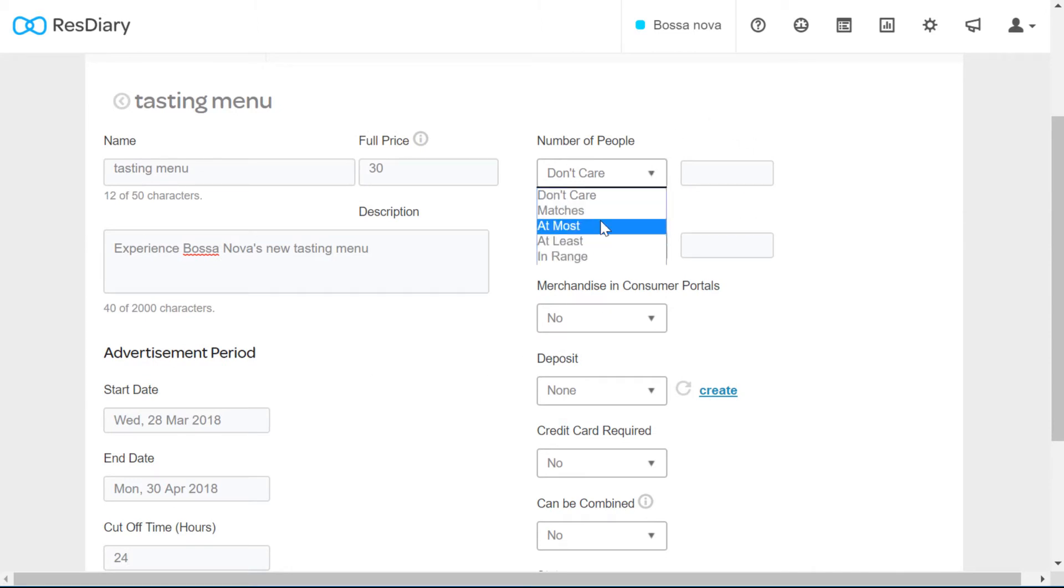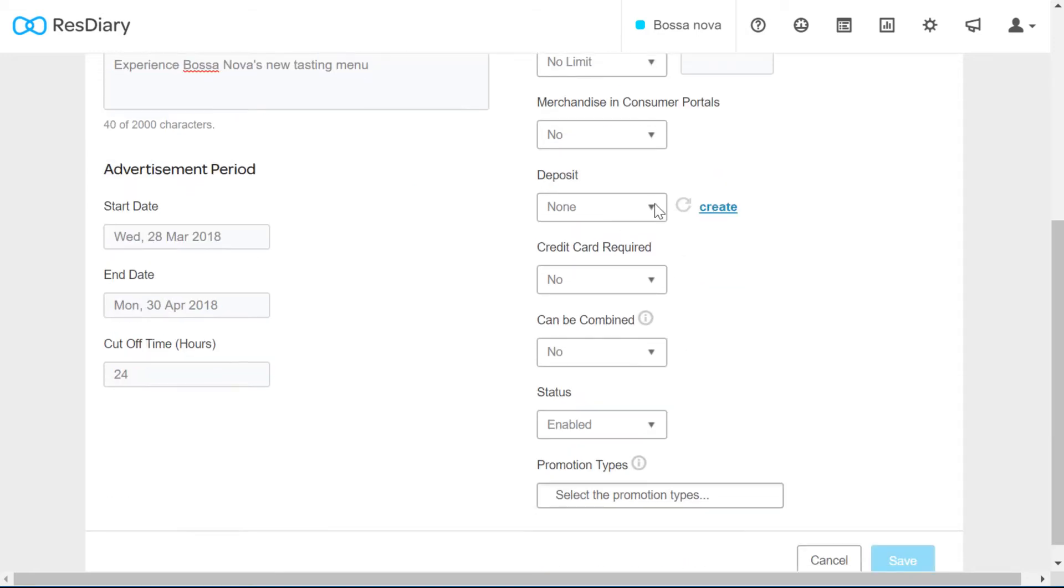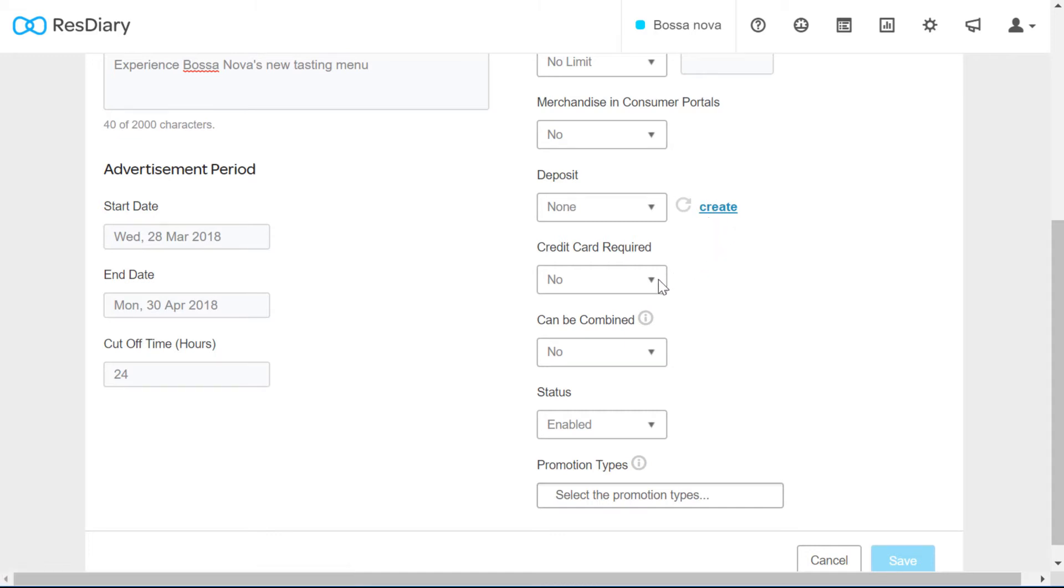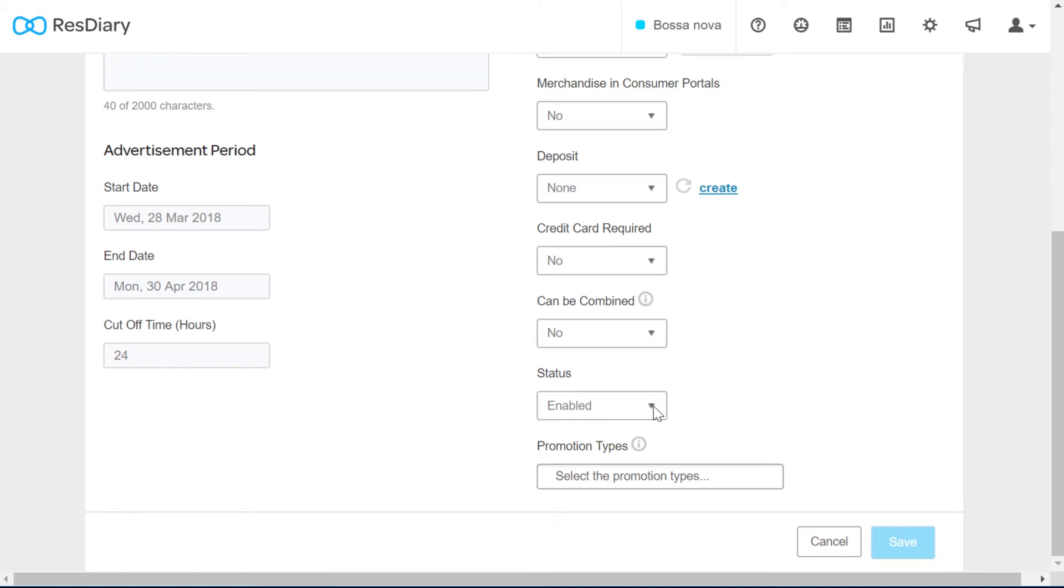On the right are various rules that can be applied to the promotion. The number of people per booking. The total number of covers available in that service or day. You can take a deposit, which is covered in detail in its own film linked in the description. You can choose to take card details.